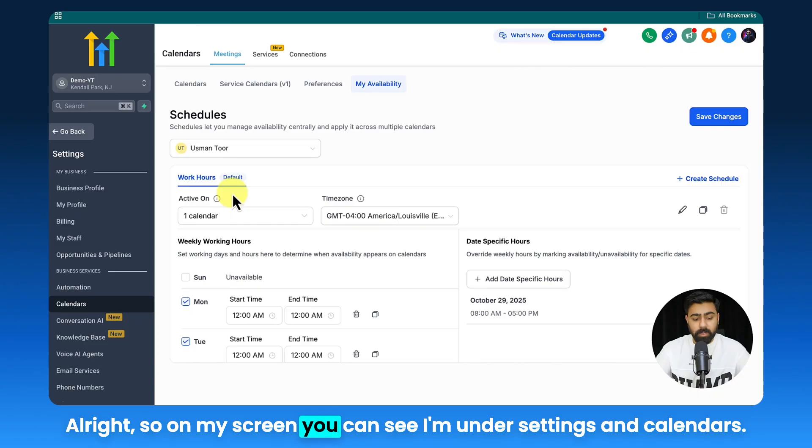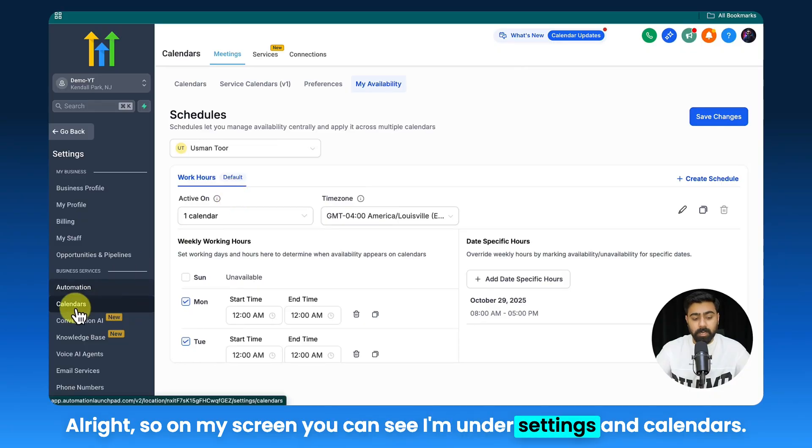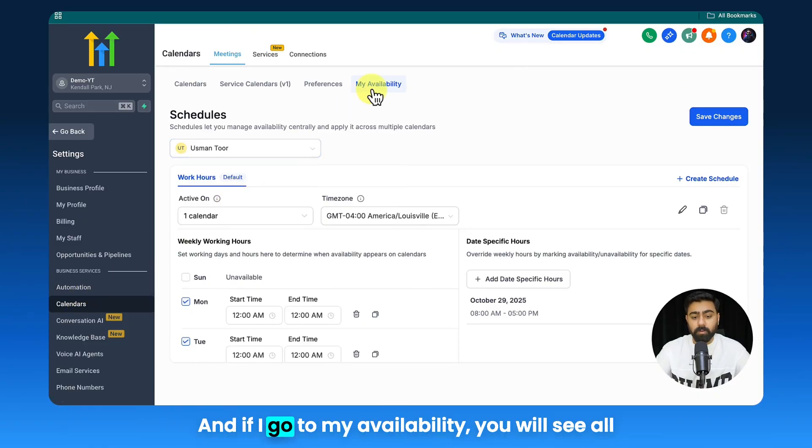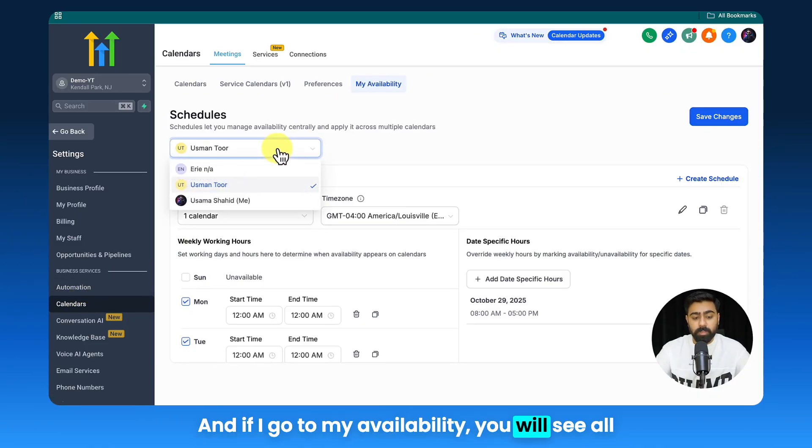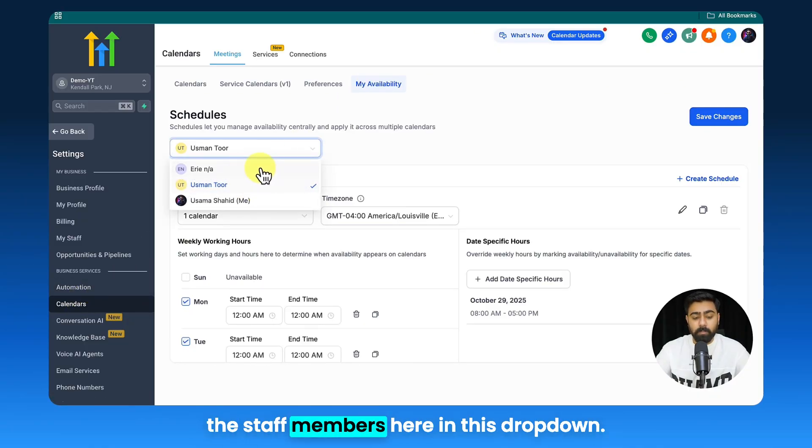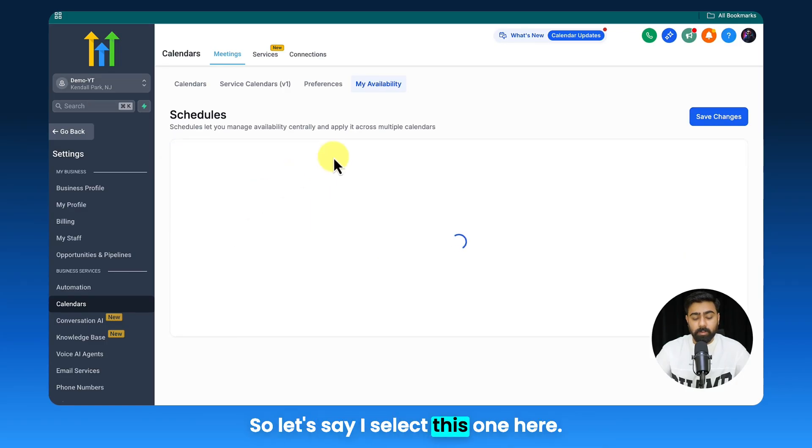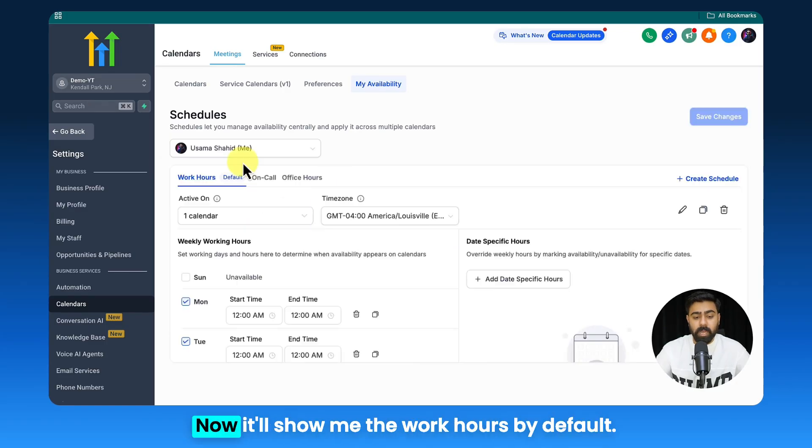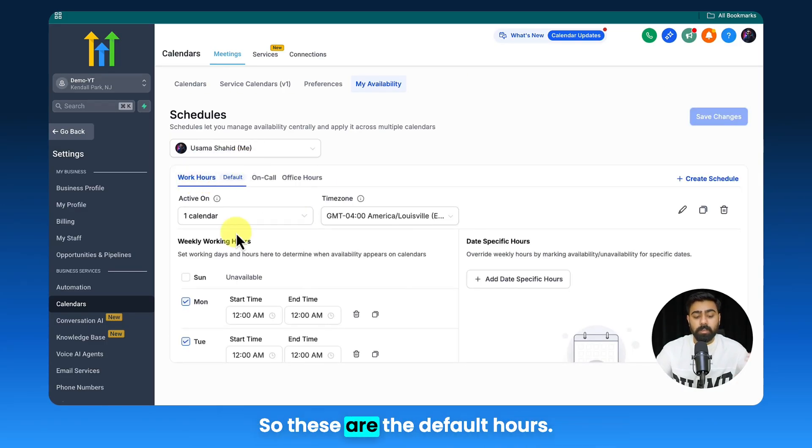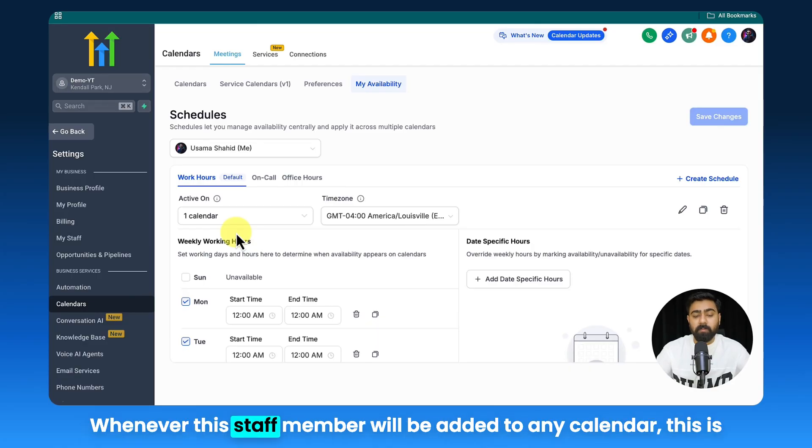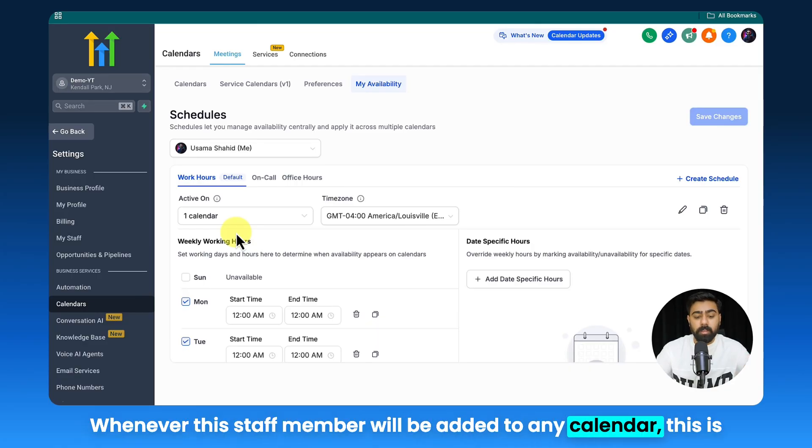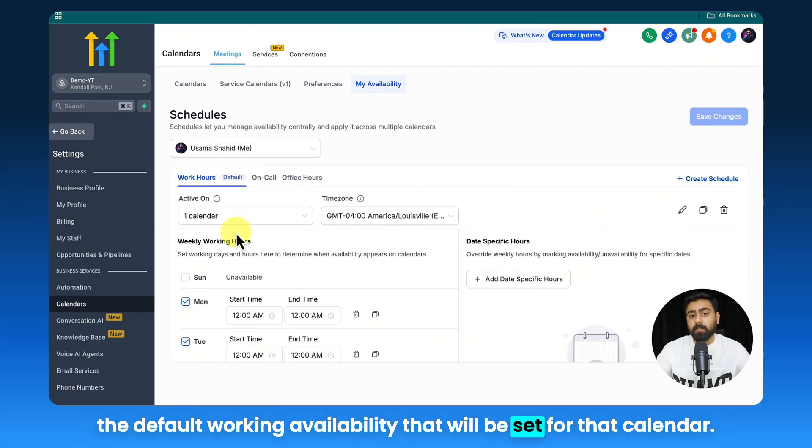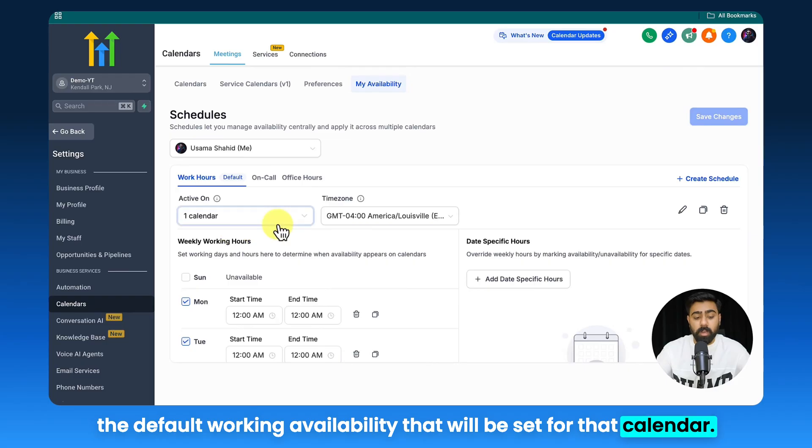On my screen you can see I'm under Settings and Calendars, and if I go to my Availability, you will see all the staff members here in this dropdown. So let's say I select this one here. Now it will show me the work hours by default. These are the default hours whenever this staff member will be added to any calendar. This is the default working availability that will be set for that calendar.